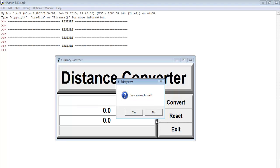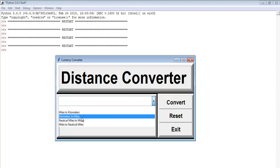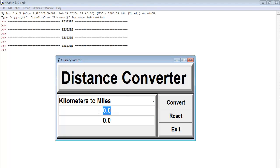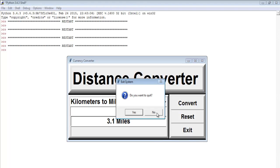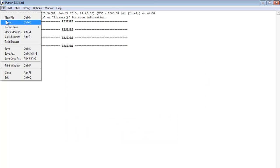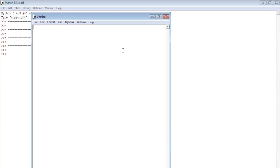You can also reset, exit if you want, or continue and enter more conversions. Now I'll take you into Python and develop this distance converter all over again so you can see how I put it together. Let's start a new project.